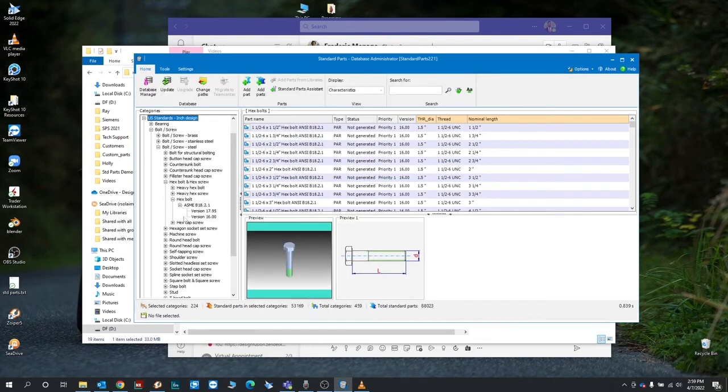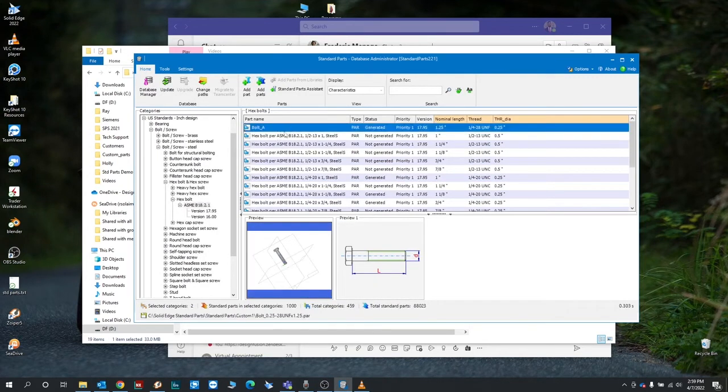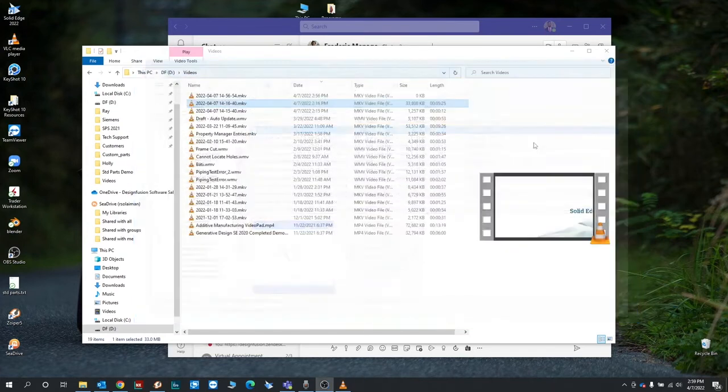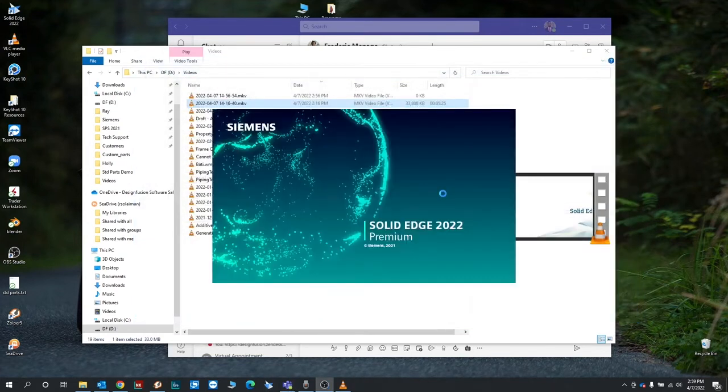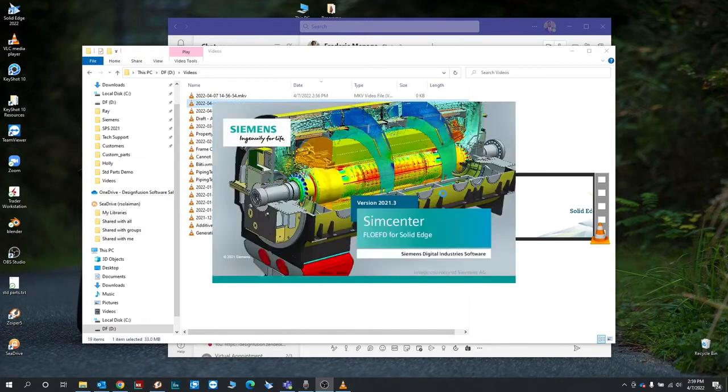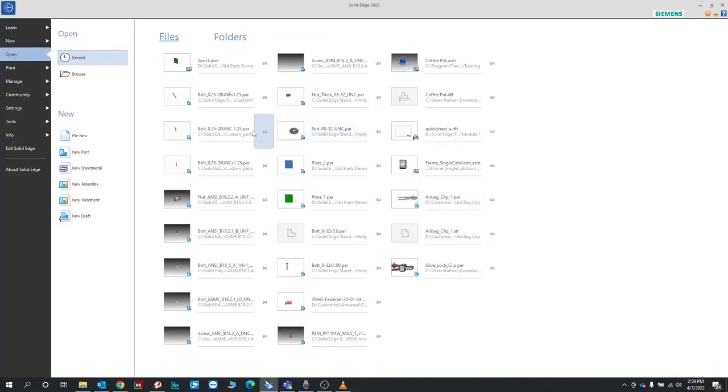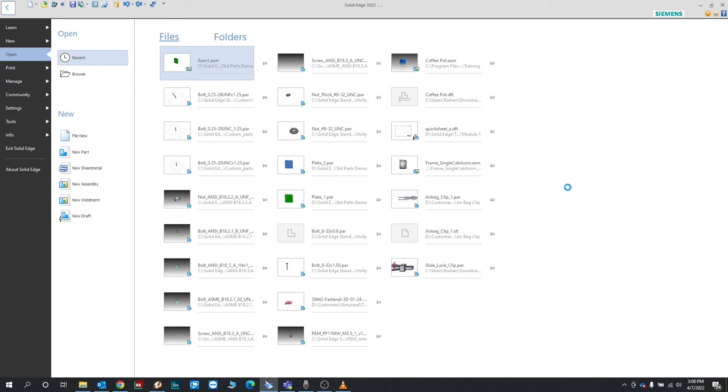Let's see if that got added in here. So we have our bolt A here. This should be added now. We'll go ahead and run Solid Edge and open up an assembly.